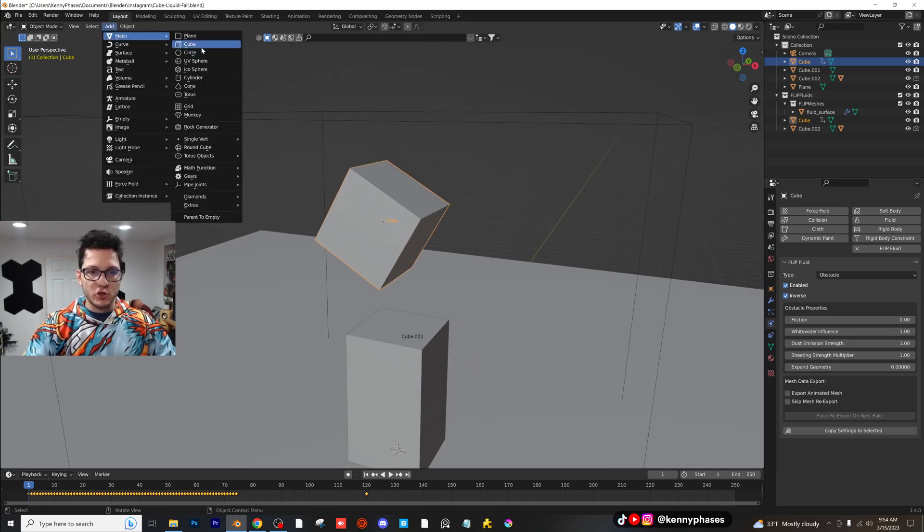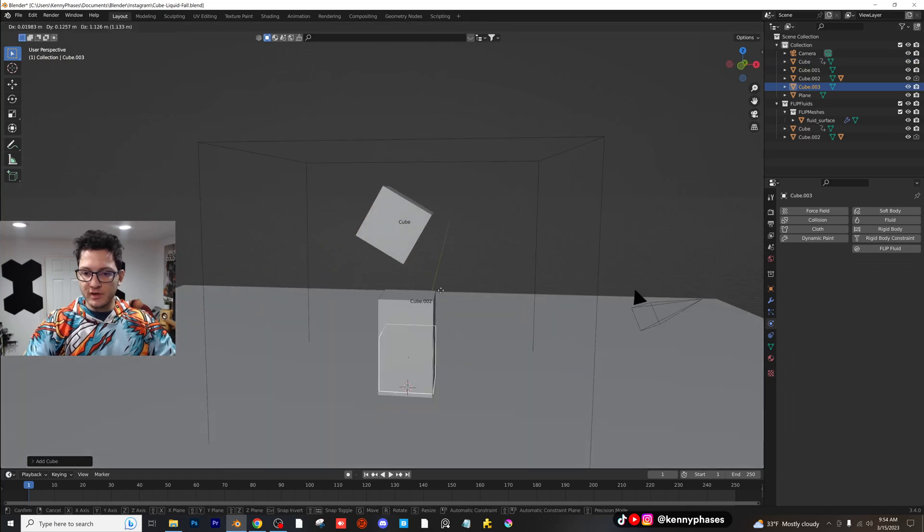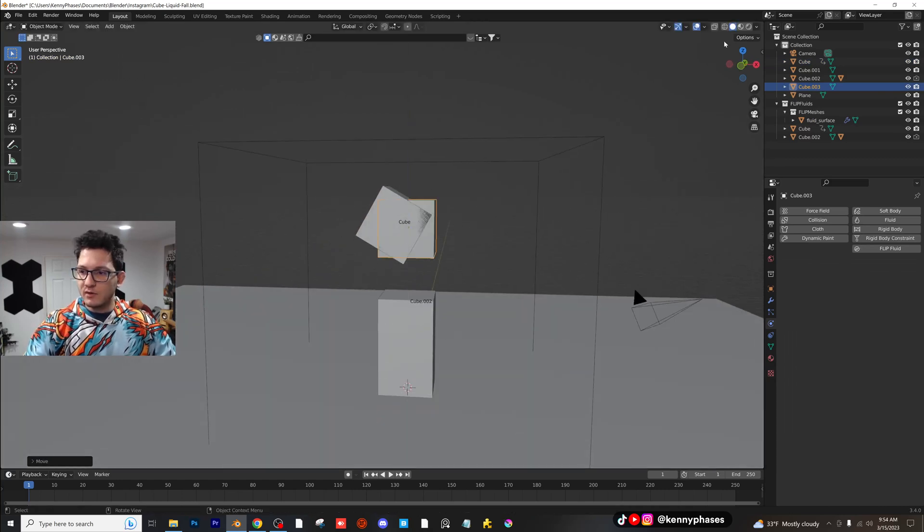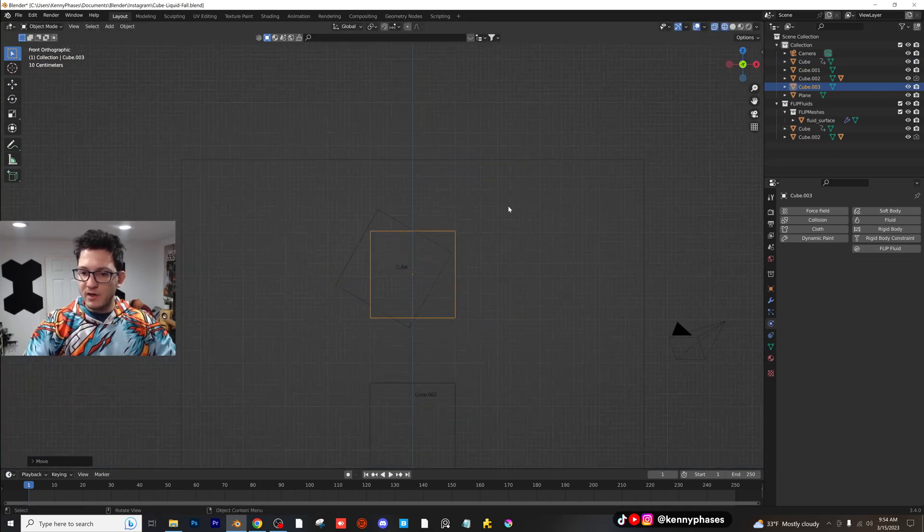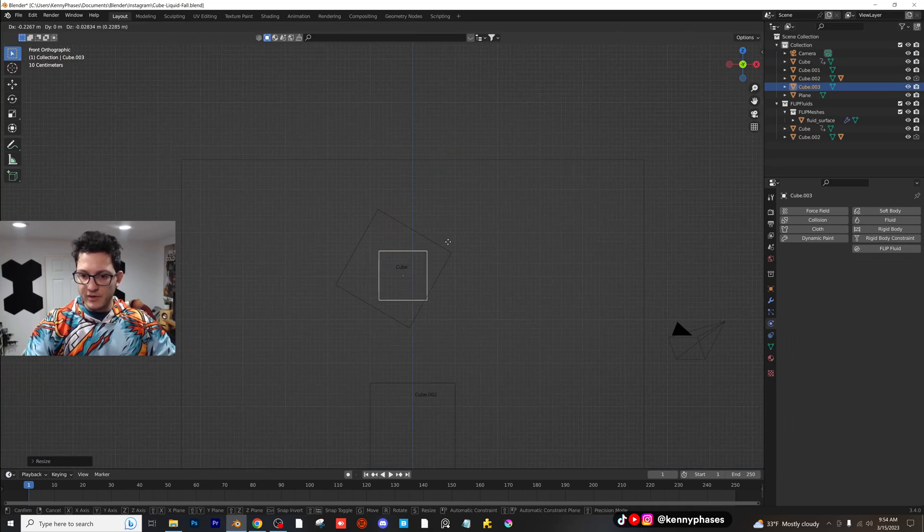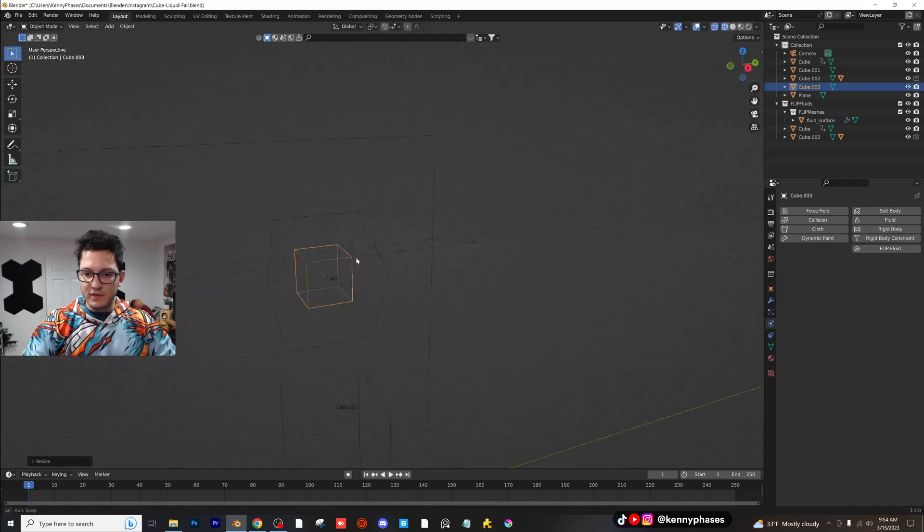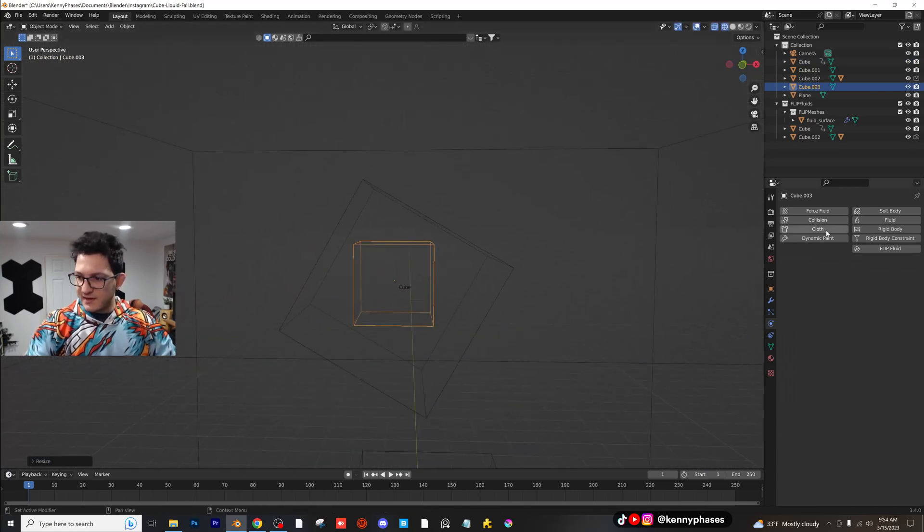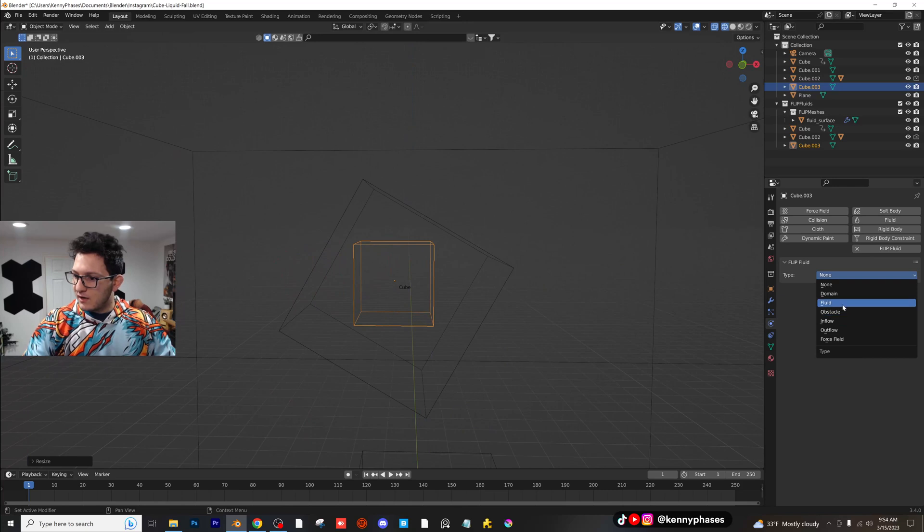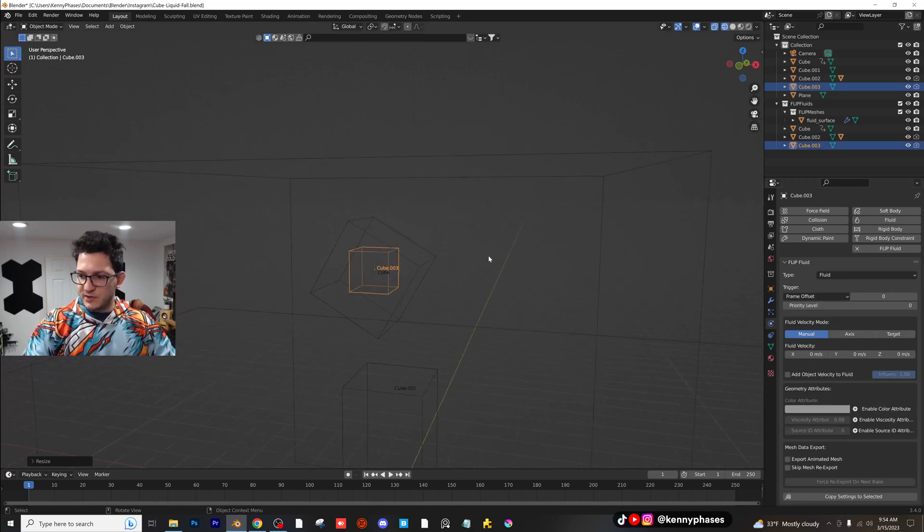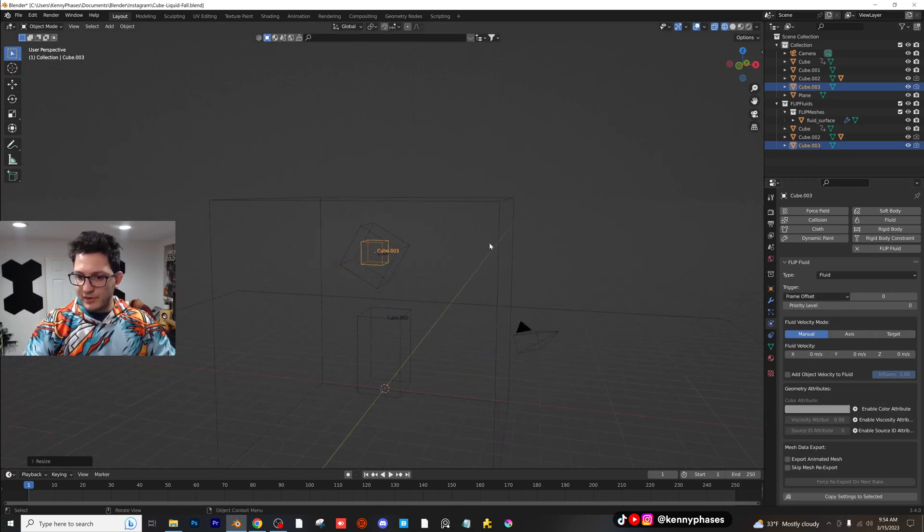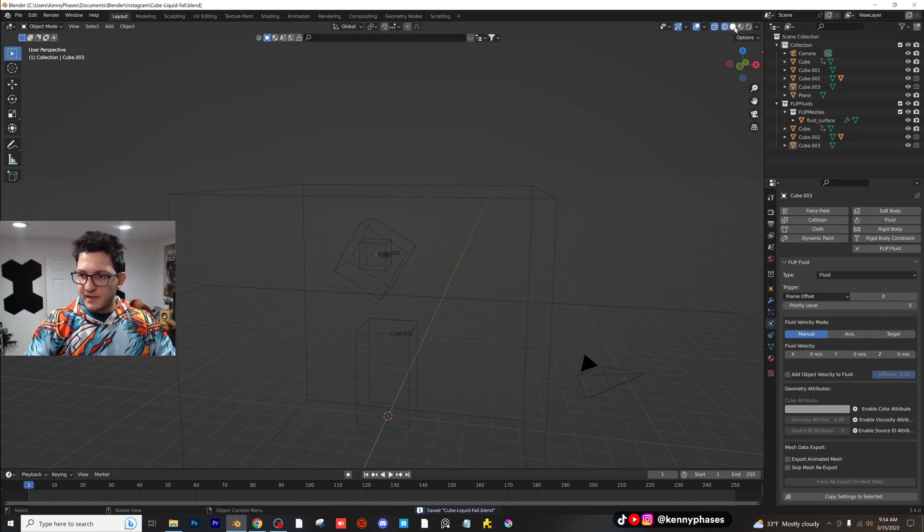Now we need the actual liquid. So go ahead and add a mesh. I'll just add a cube, bring that up, head to wireframe mode. I'm going to scale the cube so that it's inside of our other cube. That looks perfect. And then click on flip fluid and fluid. And so far, I believe everything should be properly set up.